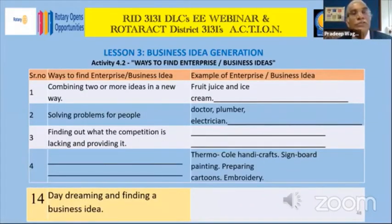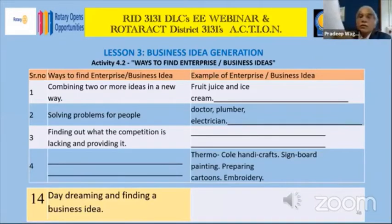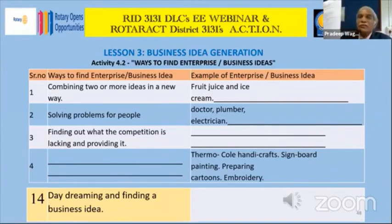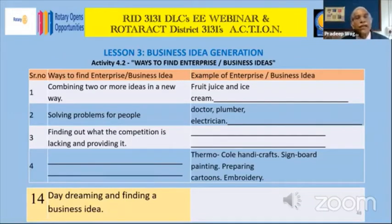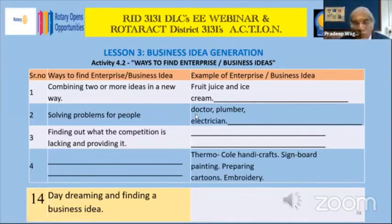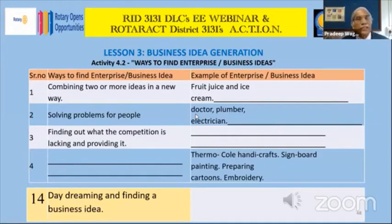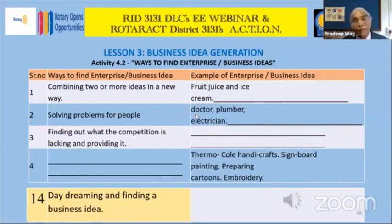There is one worksheet on business idea generation. On the left side are ways to find business ideas, and on the right side are examples of enterprise. For example, the first one says combining two or more ideas in a new way — fruit juice and ice cream is one example.